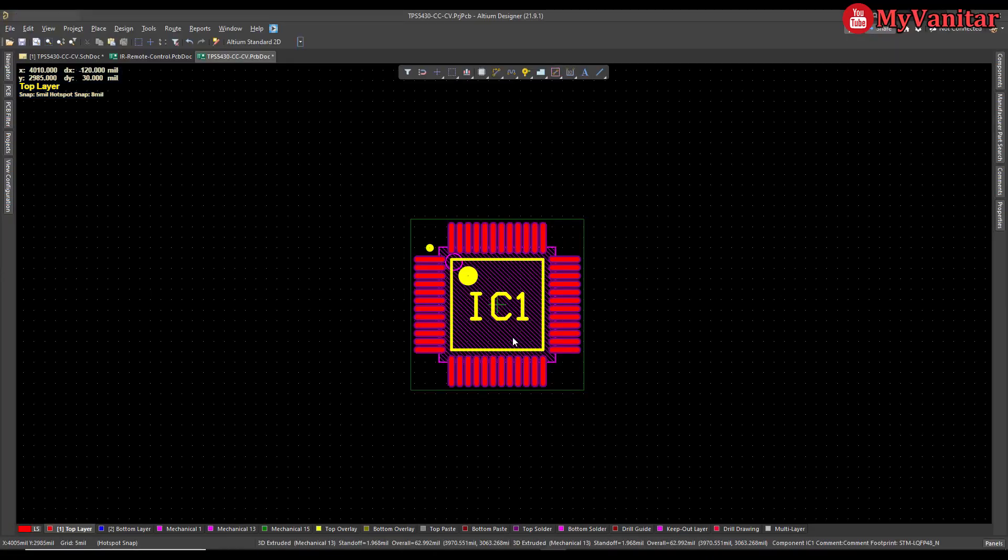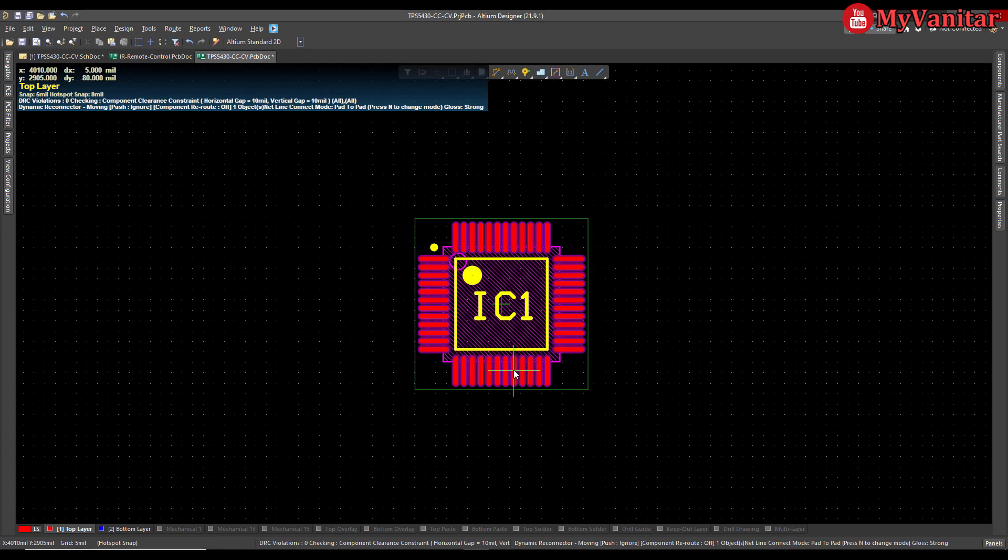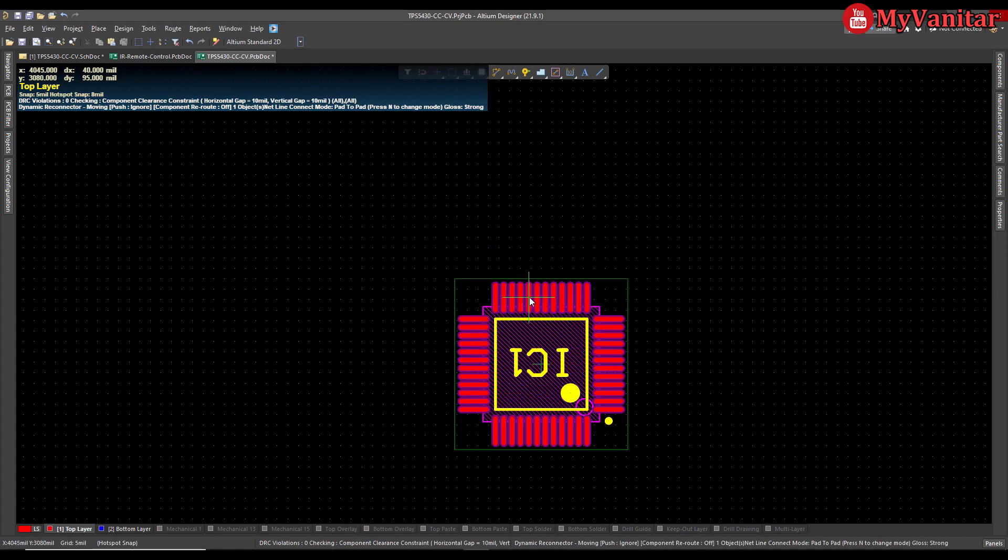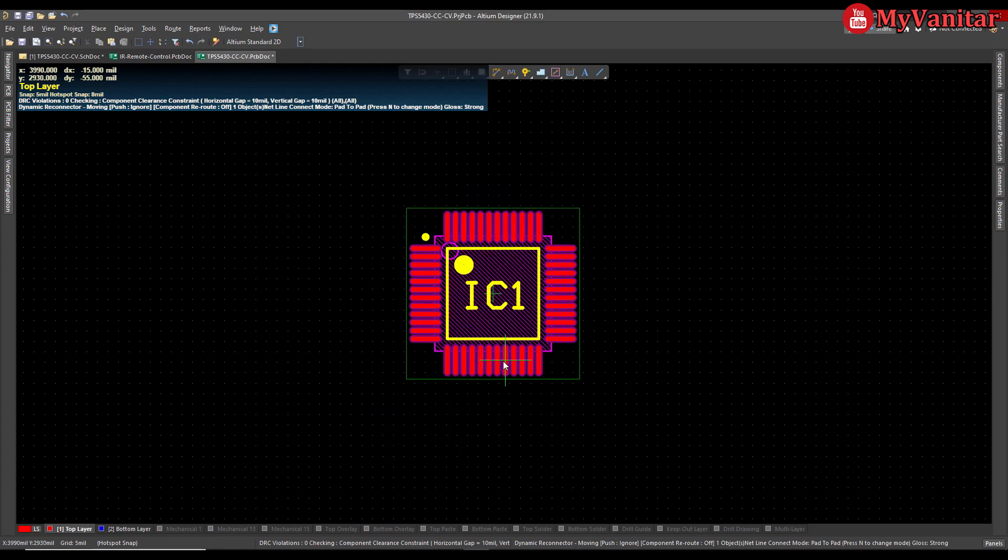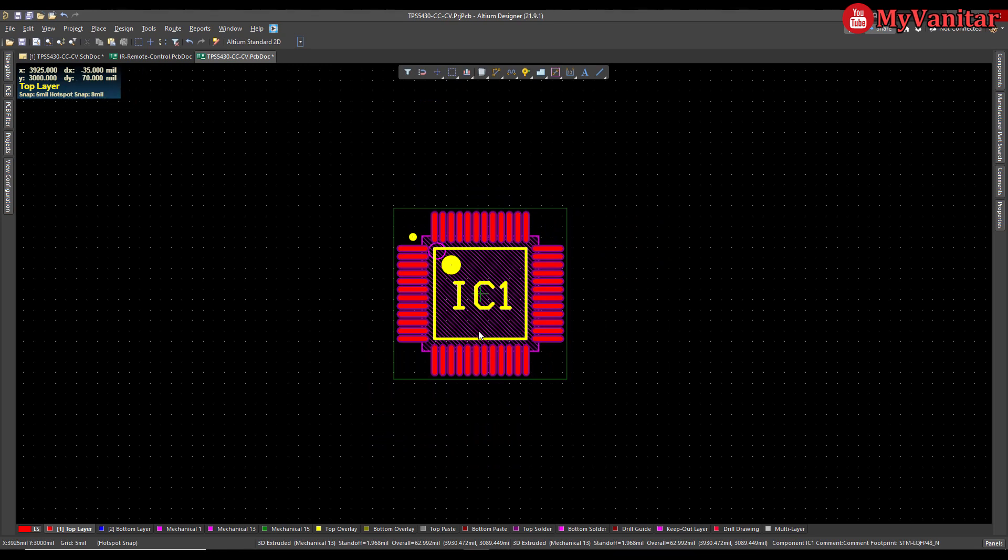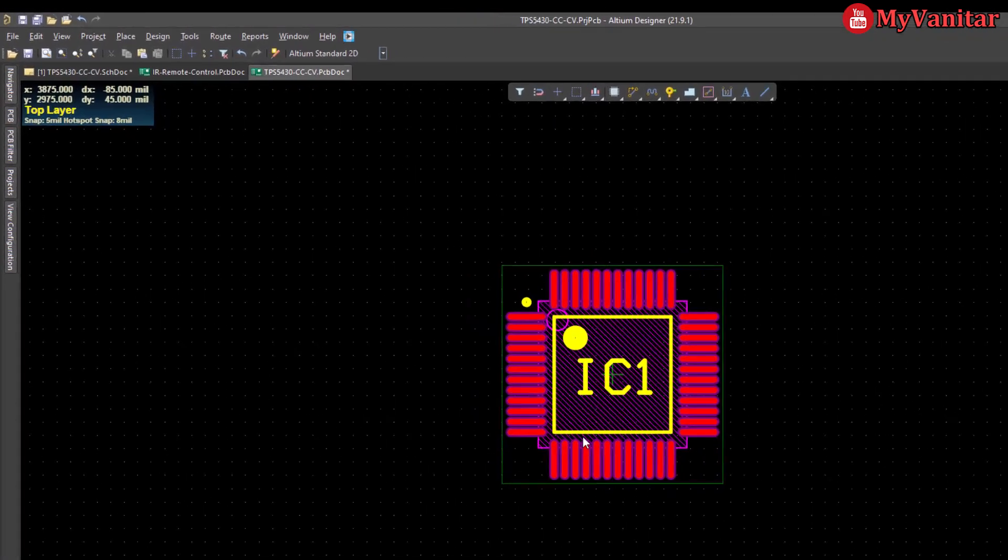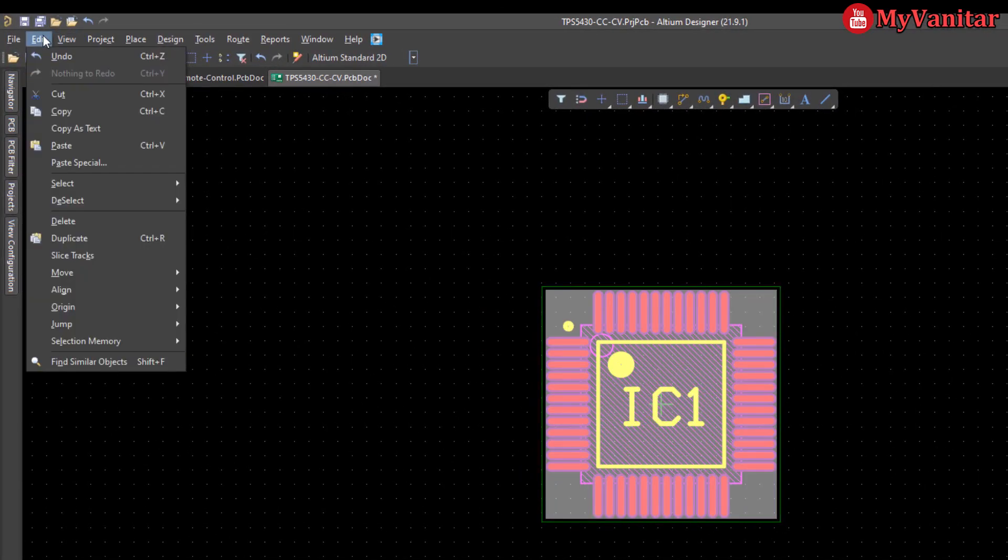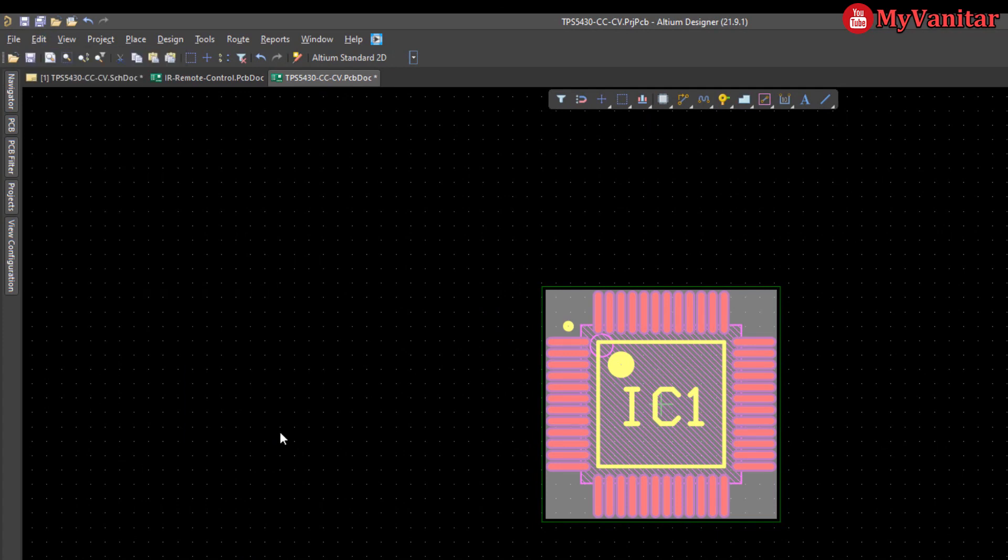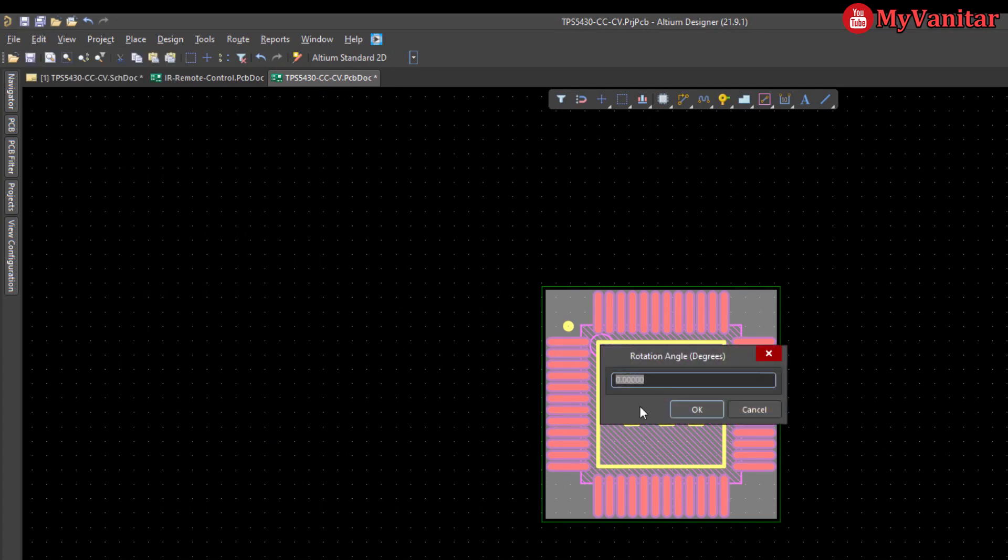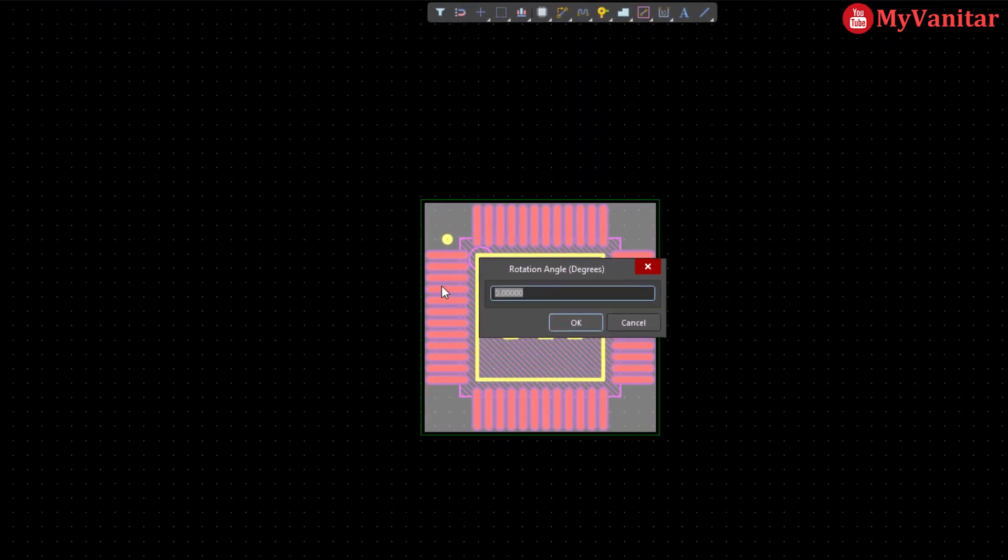As you know, pressing the spacebar just rotates the component in 90 degrees. However, we can fix this and rotate the component in any angle we like. So just select the component and then press the Edit menu, go to the Move, and then Rotate Selection. You can write your desired rotation angle here, for example I like 45 degrees.